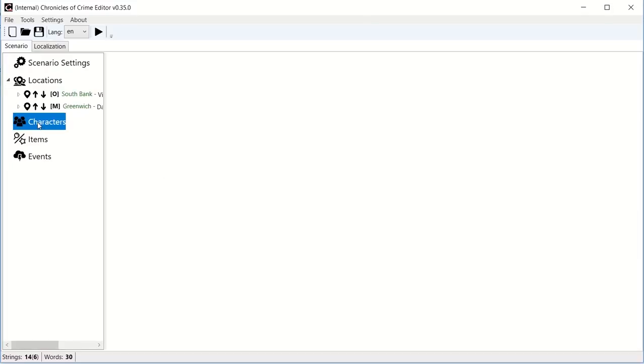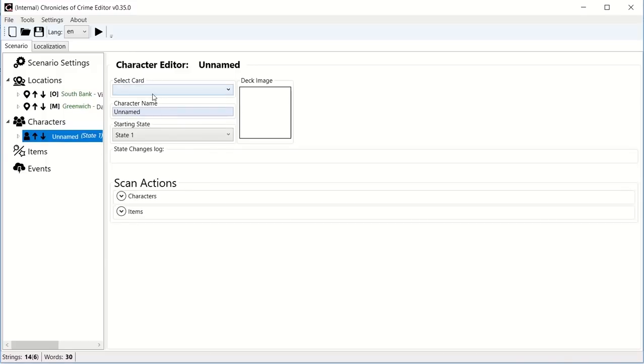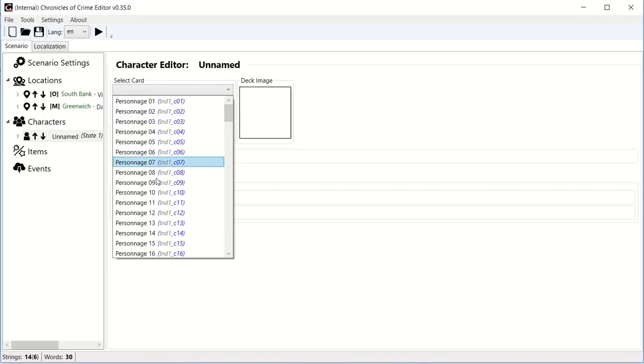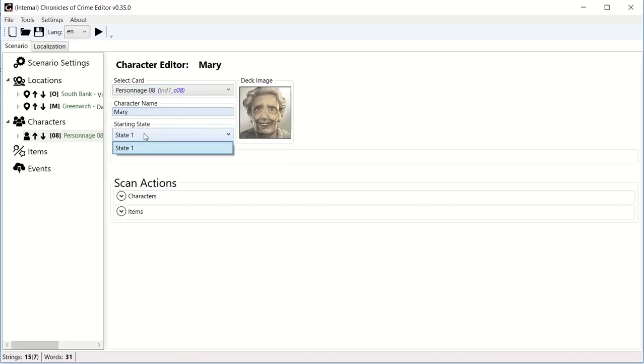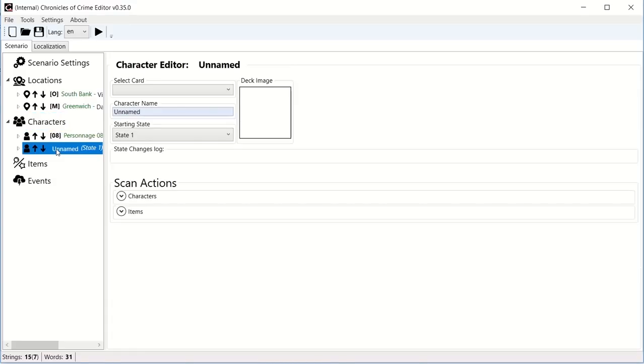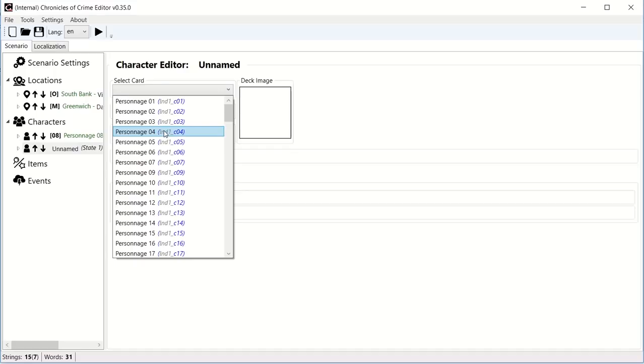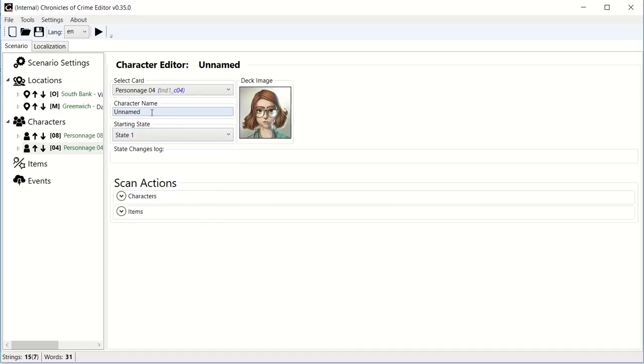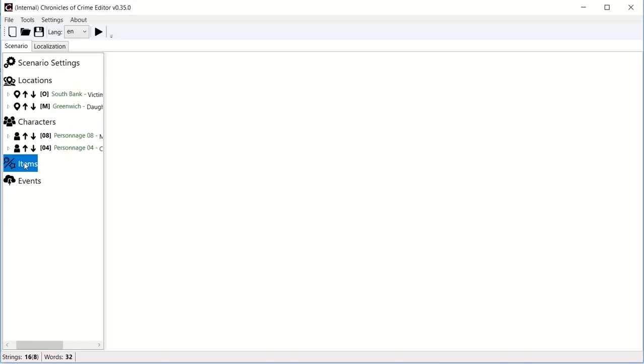Then we're going to create some characters. So I'm going to create two characters for this demo. The first one is going to be the victim, the mother, we call her Mary. I attach her to Character 8. And the state doesn't really matter for now. And I'm going to create a second character here. And that's going to be our daughter, which I'm going to call Colette.